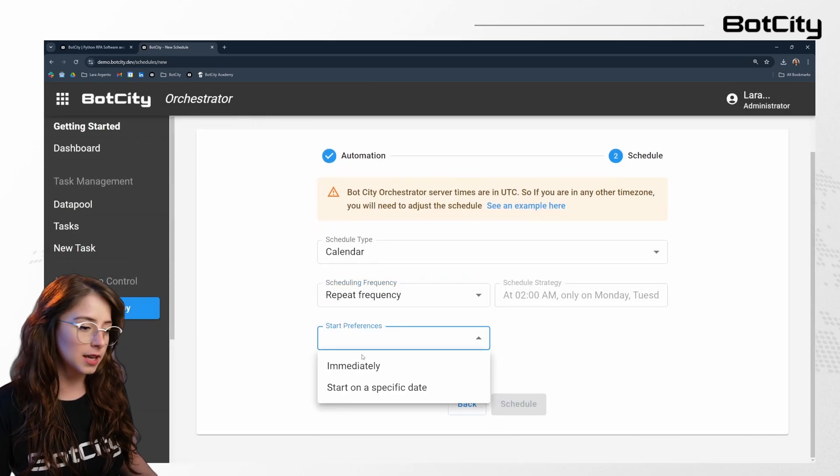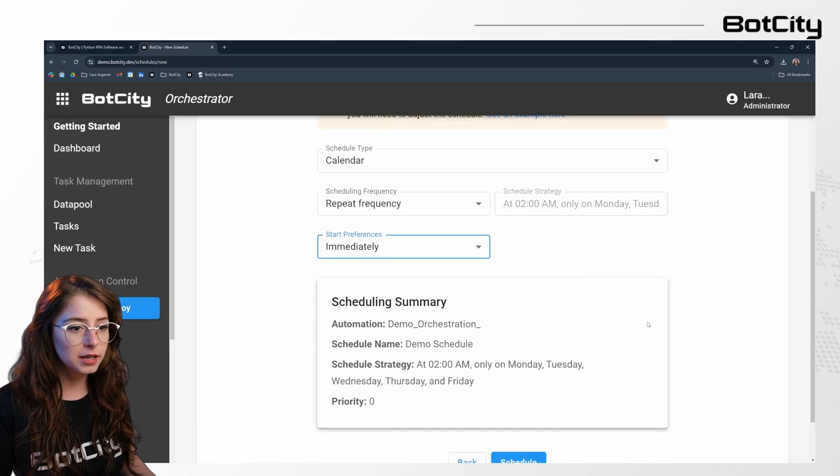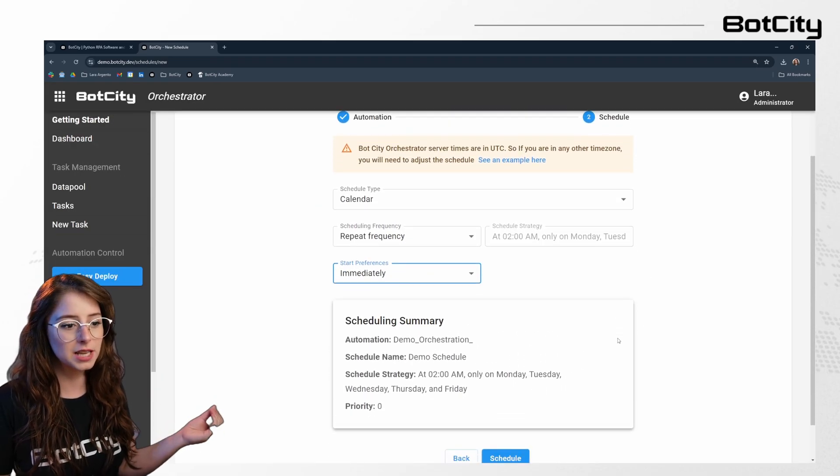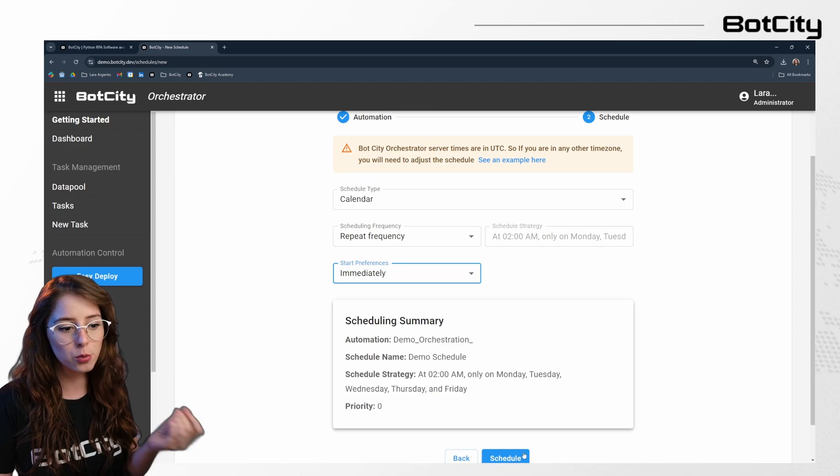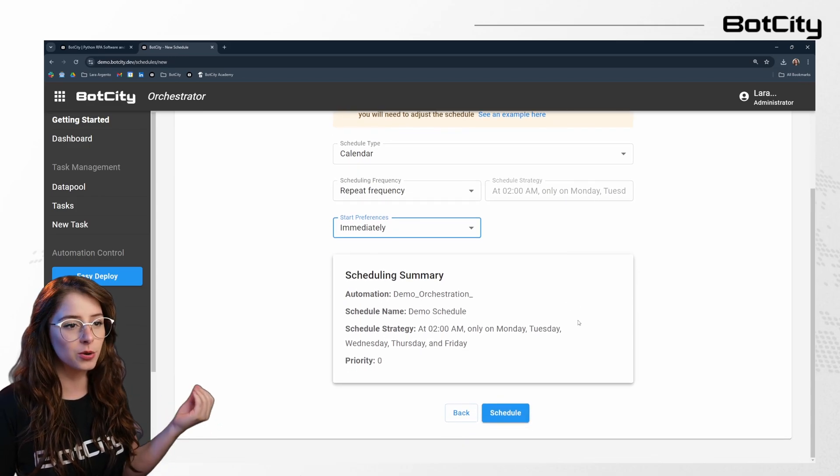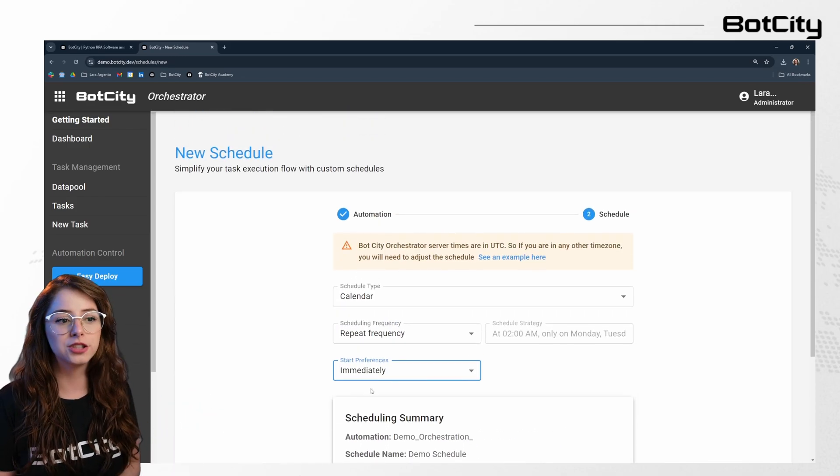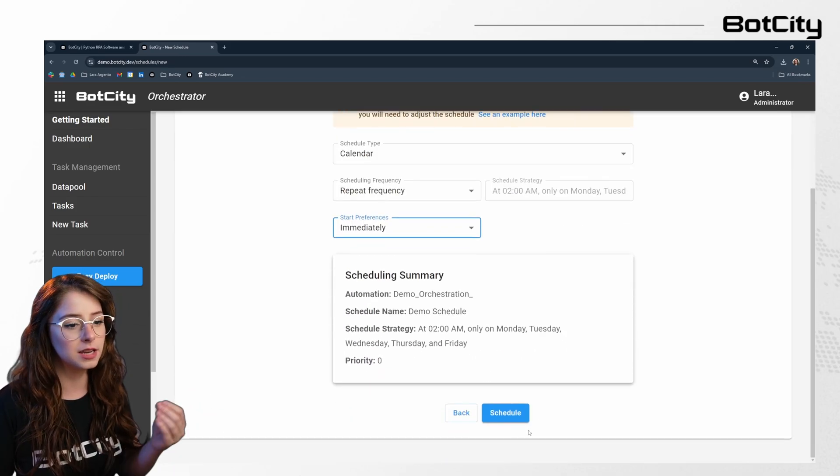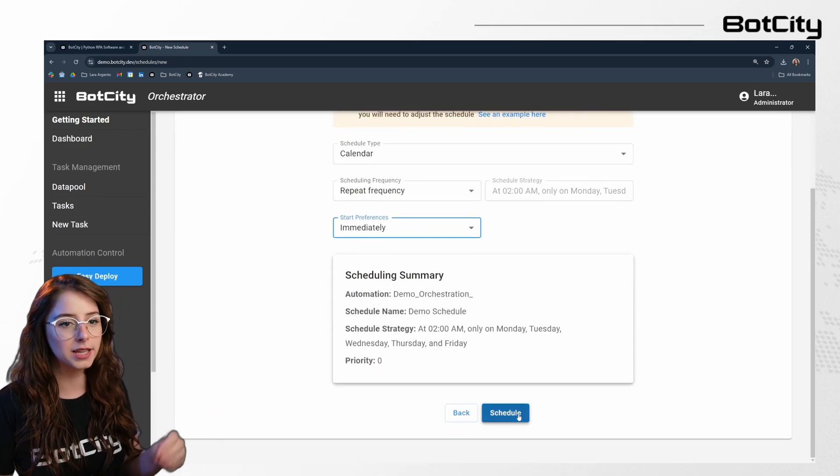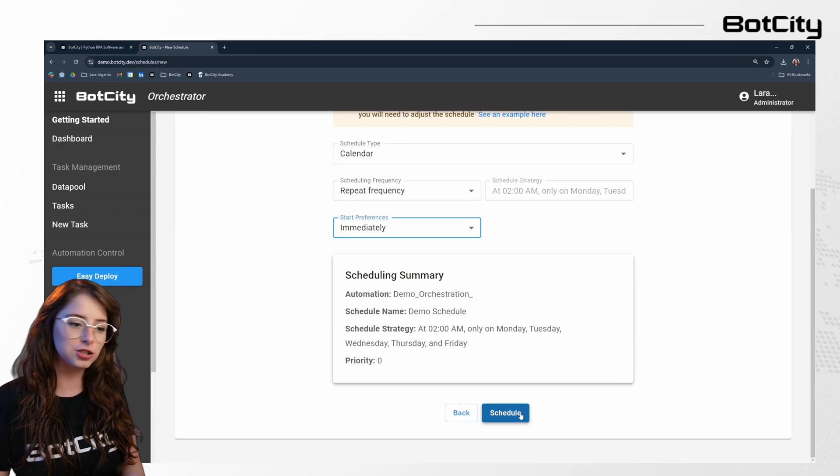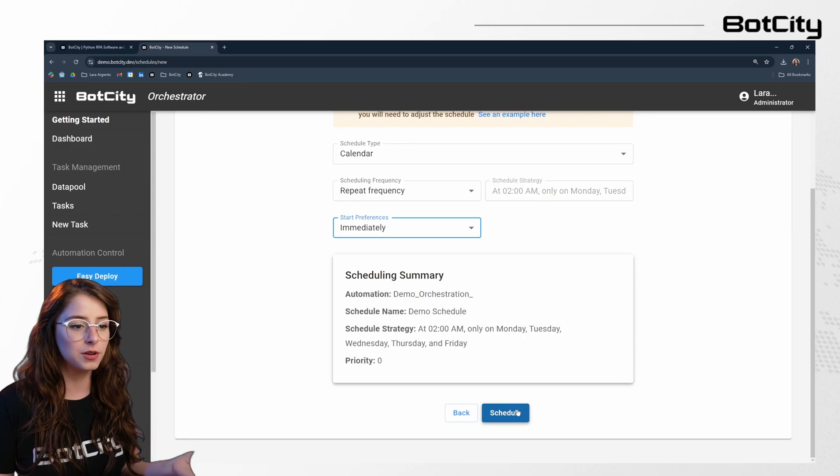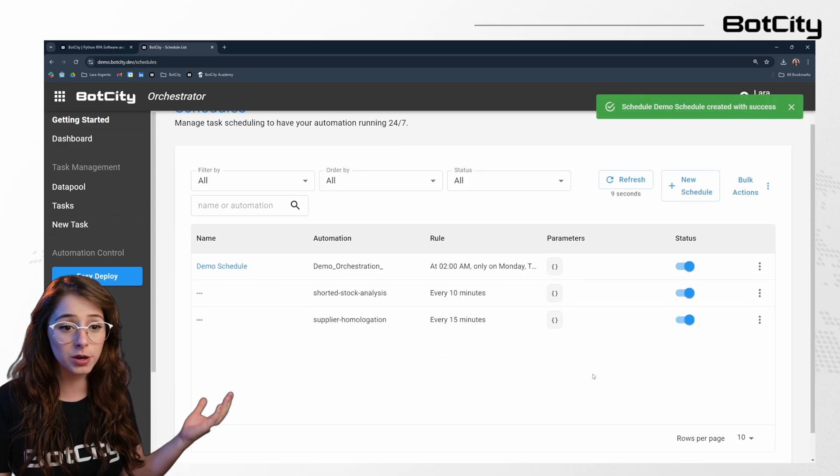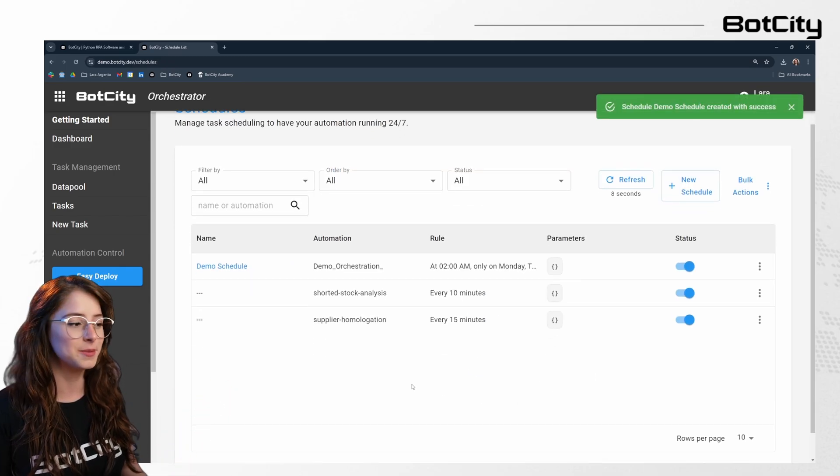It can start immediately. So now I have my schedule basically ready to set up. Once I hit schedule, it's going to actually record that in the orchestrator. And then it is going to create a new automation every day of the week at 2 a.m. for me. And there we go. That's pretty easy.